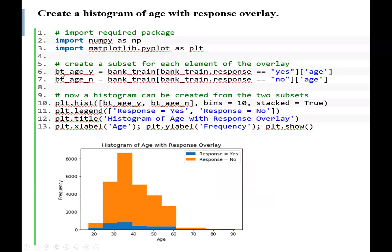We subset the bank_train dataset: bank_train where response equals yes for age, giving us bt_h_y, and bank_train where response equals no for age, giving us bt_h_n. With these two data subsets, we can now plot the histogram using the hist function, taking both bt_h_y and bt_h_n as inputs. The number of bins for the histogram will be 10, and this histogram will also be stacked.